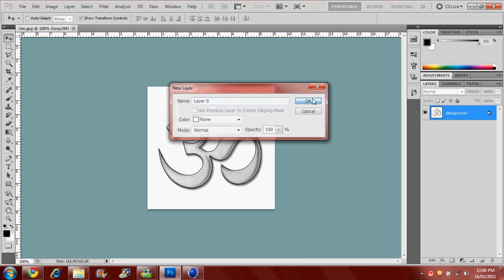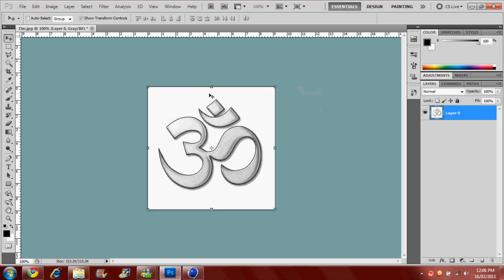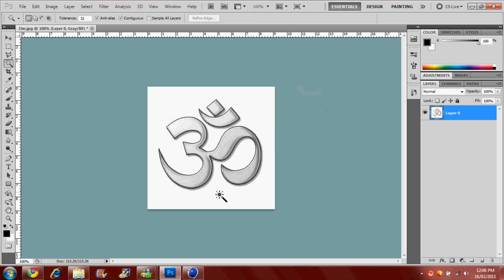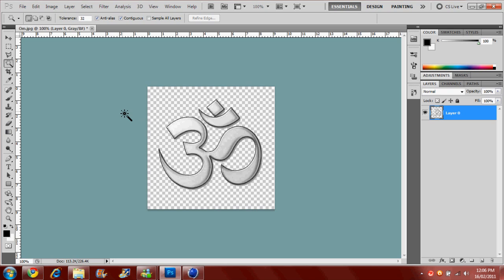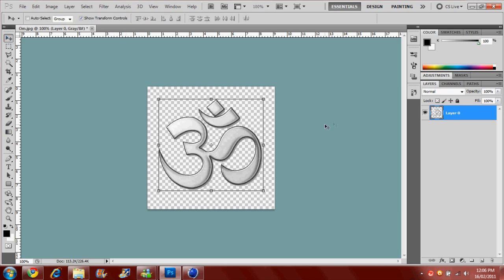Alright, so pretty much what you want to do is use the magic wand tool or cut out the stuff that you don't want to show. So I'm just going to delete that and I want to import all that into Cinema 4D.